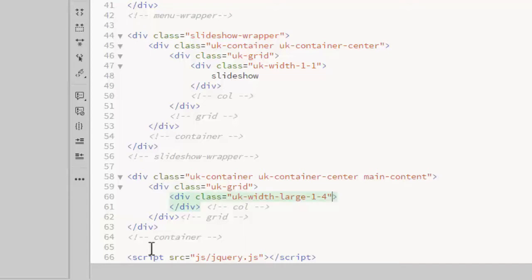basically what you're doing is creating a fraction. I'm splitting the row into fourths and this column will be 1 fourth of the row width.